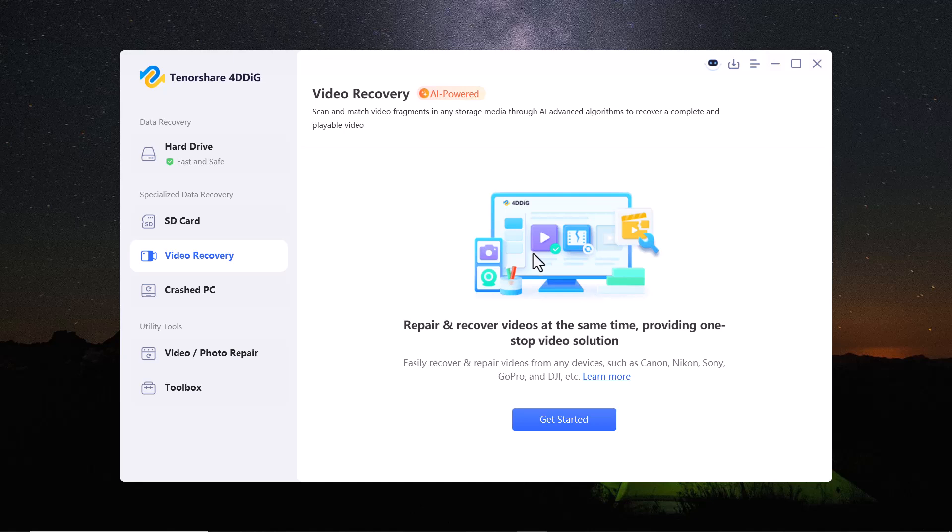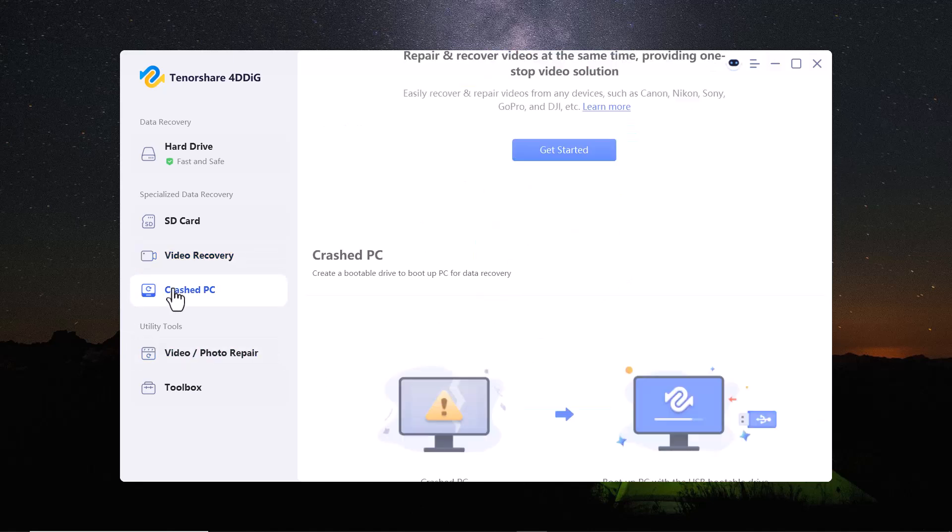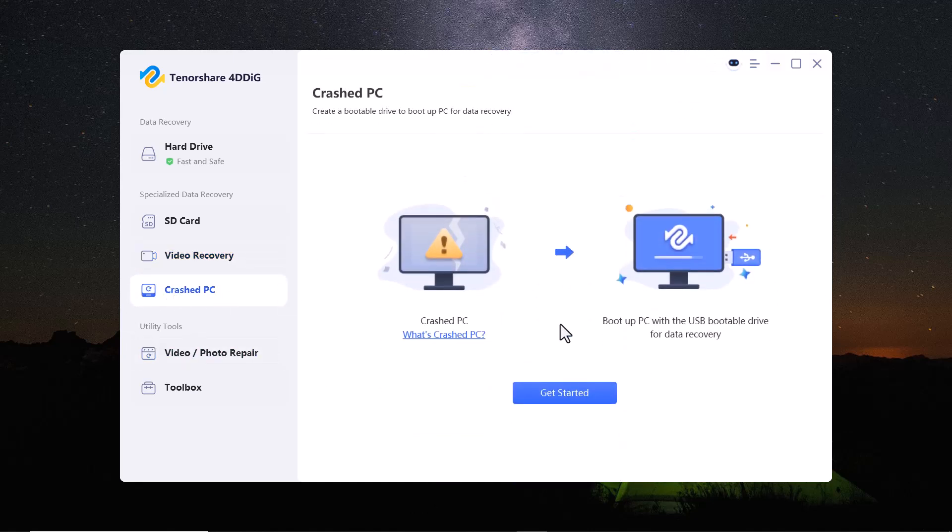Another powerful feature is the system crashed computer recovery option. If your computer has crashed or won't boot up, Tenorshare 4D-Dig can help you retrieve your important files from the system.